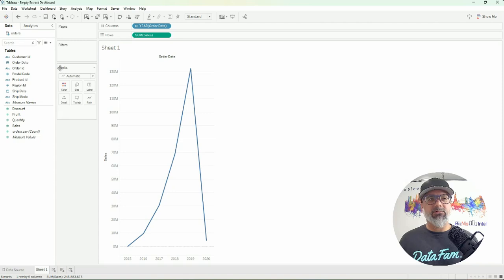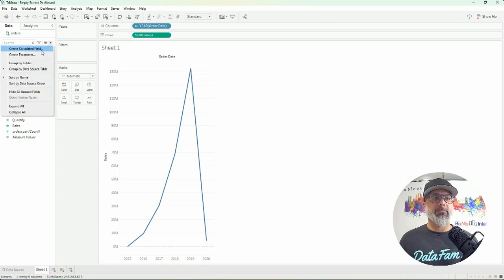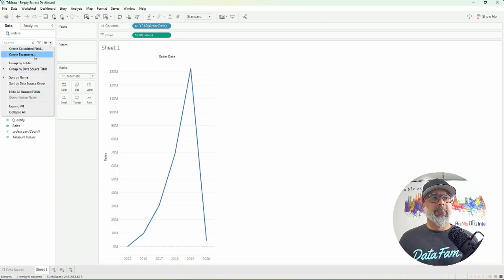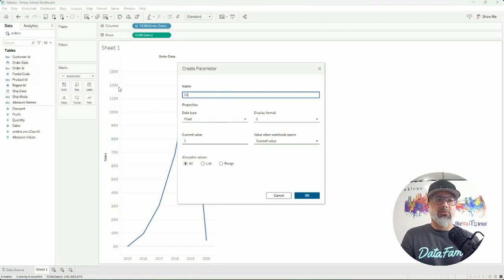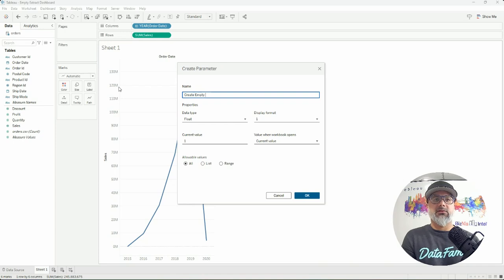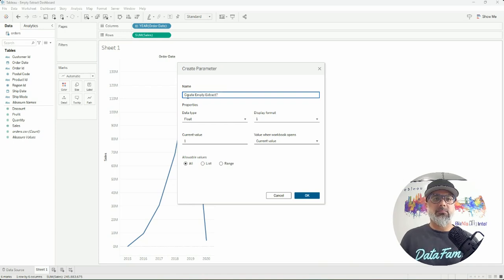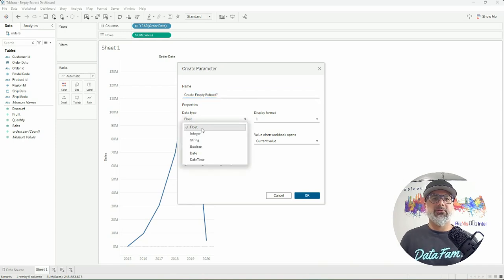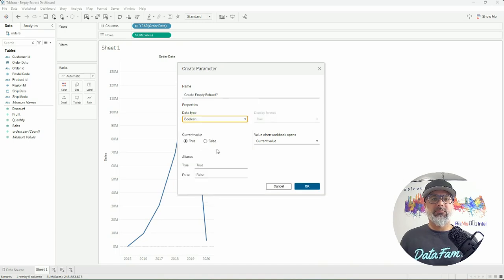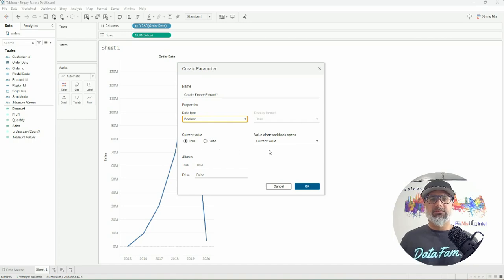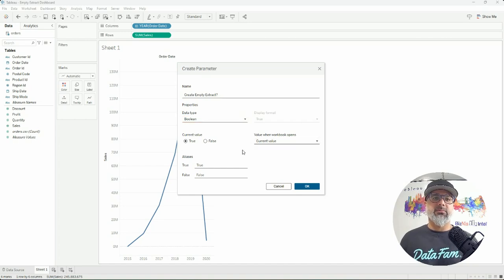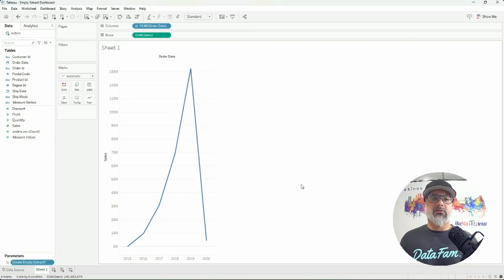Now in order to create that empty extract, we need to first create a parameter. That parameter will be called empty extract, and we're going to create this as a boolean data type with a value of true or false, with the default value being true. We'll hit okay.